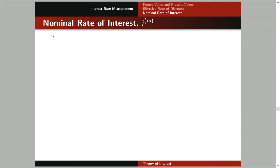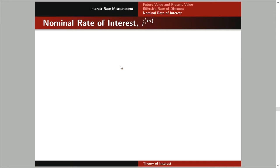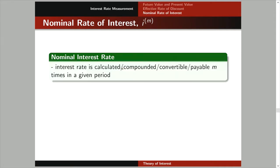So for the nominal rate of interest, we're going to use this notation. So what do you mean by a nominal rate of interest here? It is an interest which is calculated or compounded or convertible or payable m times in a given period. To better understand this, you may think of this given period as a year — isang taon.